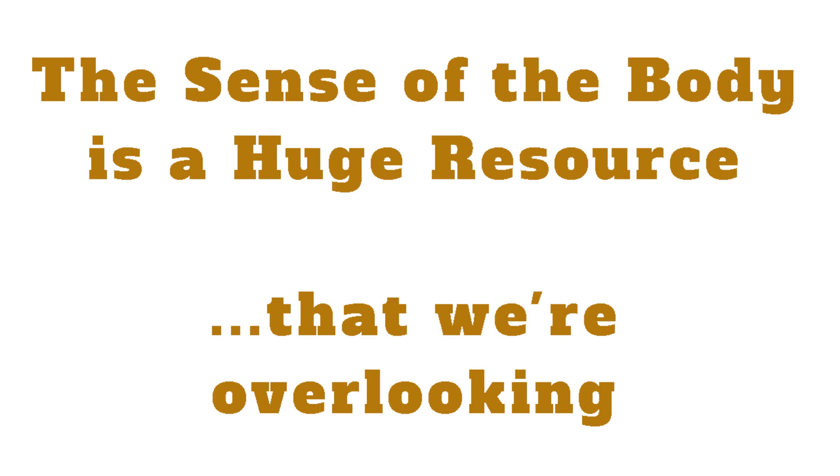The sense of the body is a huge resource and one that most of us are vastly underusing. What do I mean by this? Well, how about we consider things in this way?